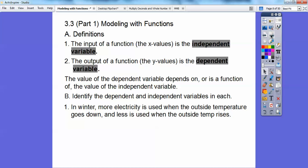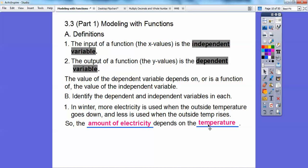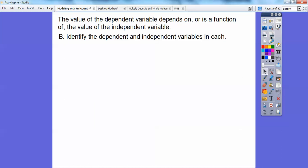In winter, more electricity is used when outside temperature goes down — you're using your heater more. And less electricity when the outside temperature rises. So the amount of electricity is going to depend on what the outside temperature is. The amount of electricity is the dependent variable; it depends on what the temperature is outside. Temperature is the independent variable.